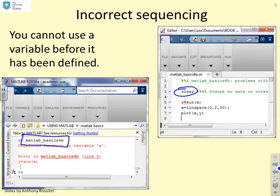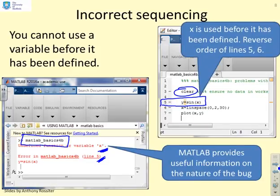The error tells me it's on line 5. I go look at line 5 — that's the first line to run, and at that point x has not been defined; it does not exist. That's what the MATLAB error message is telling me: you haven't defined x yet. Where have I defined x? On line 6. So if I want this code to run correctly I've got to swap the order of lines 5 and 6 — first define x, then use it. Sequencing is really key; you must get the lines in the correct order.